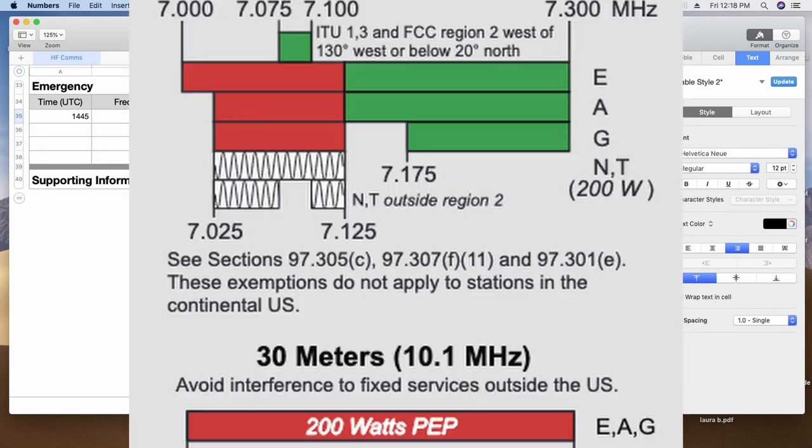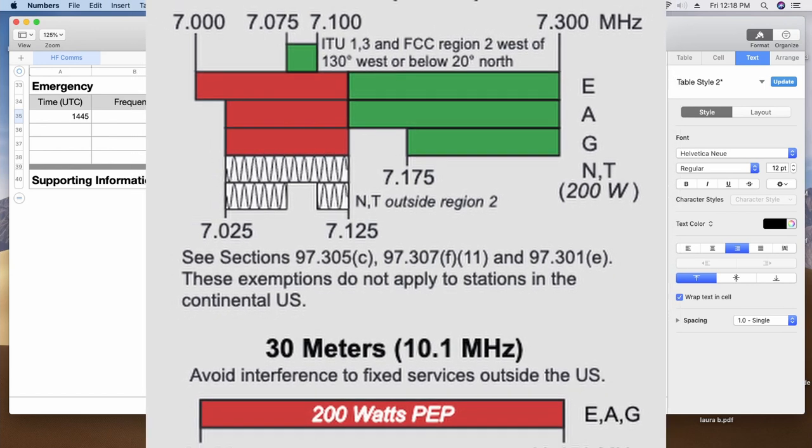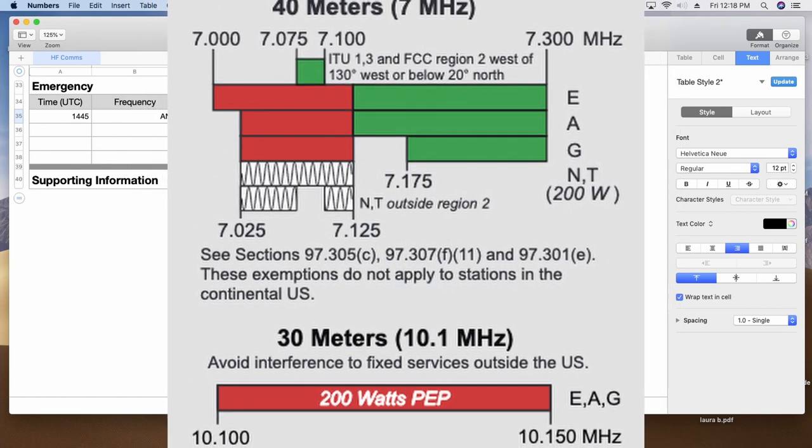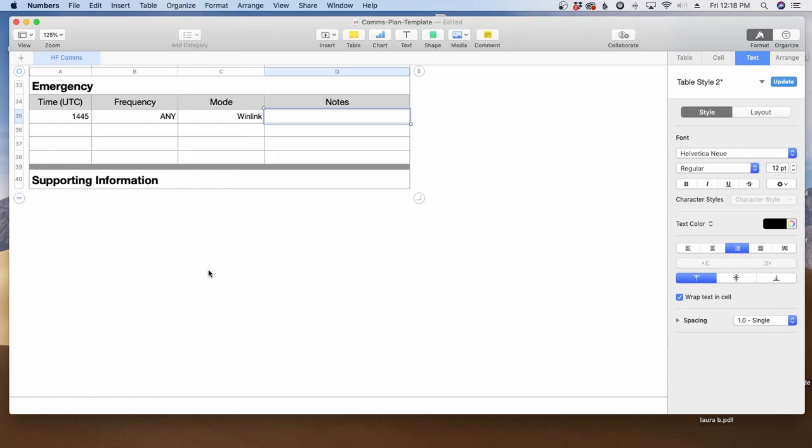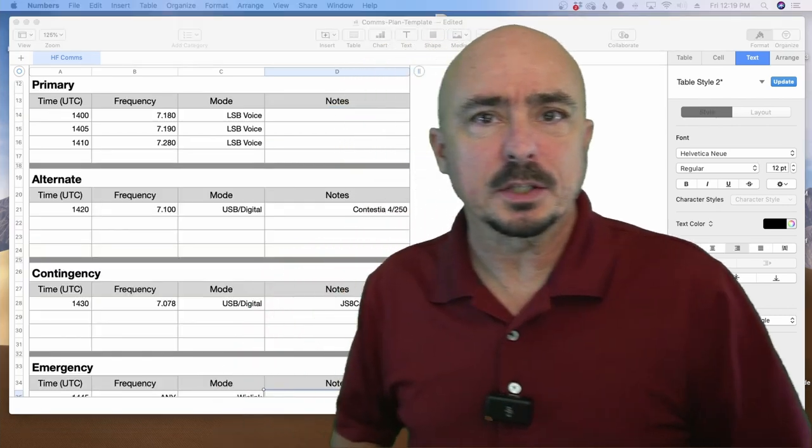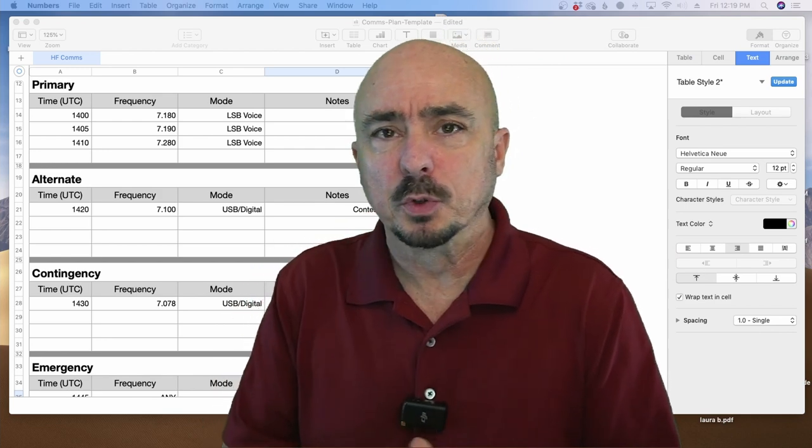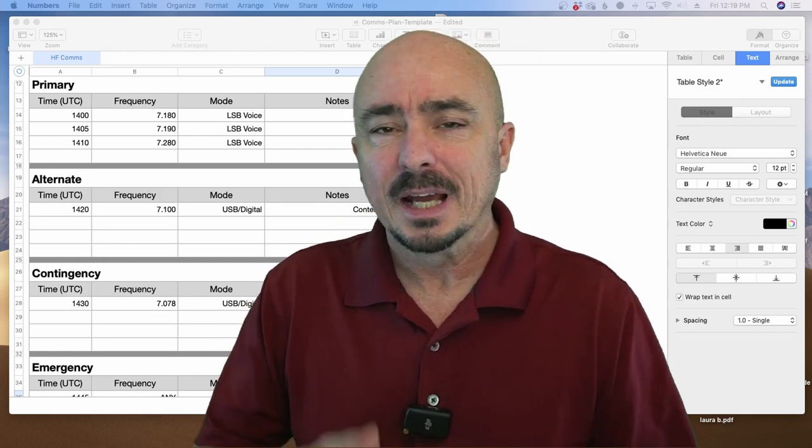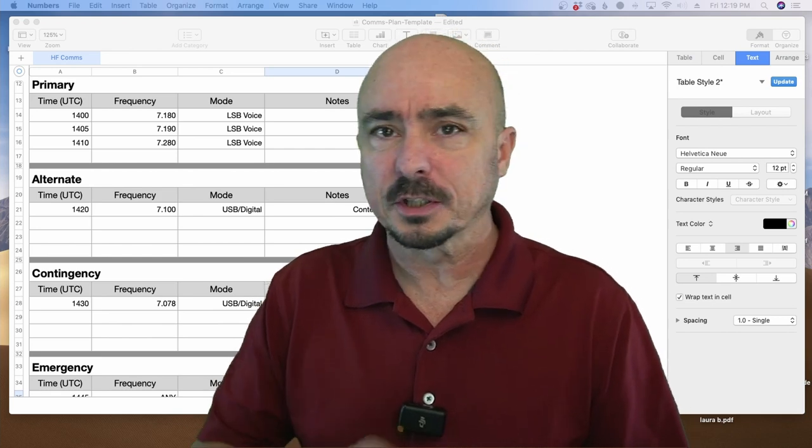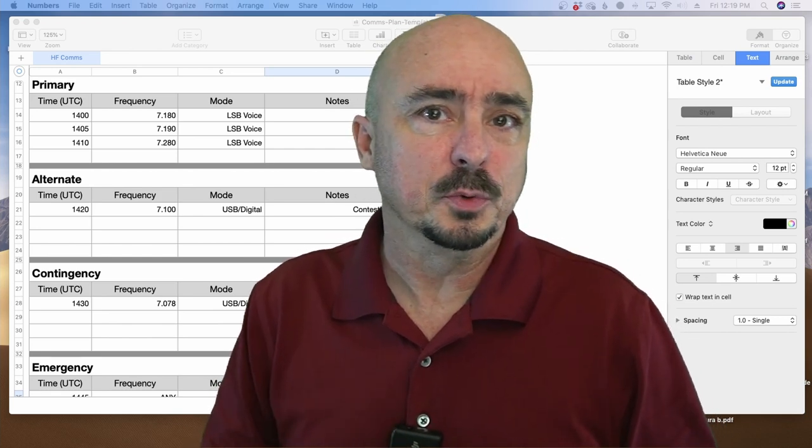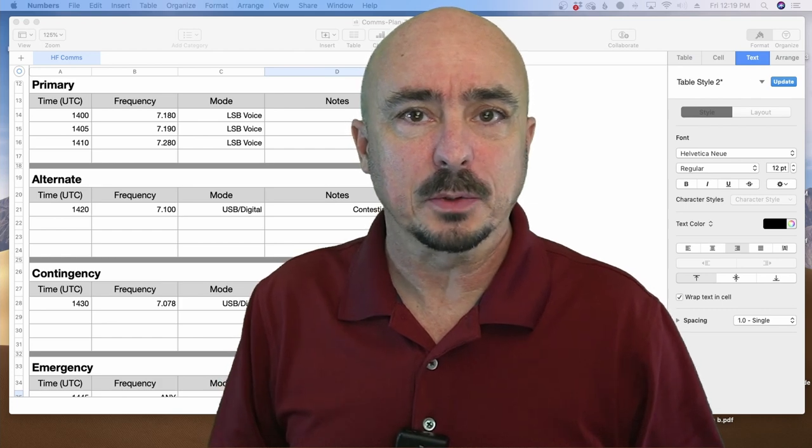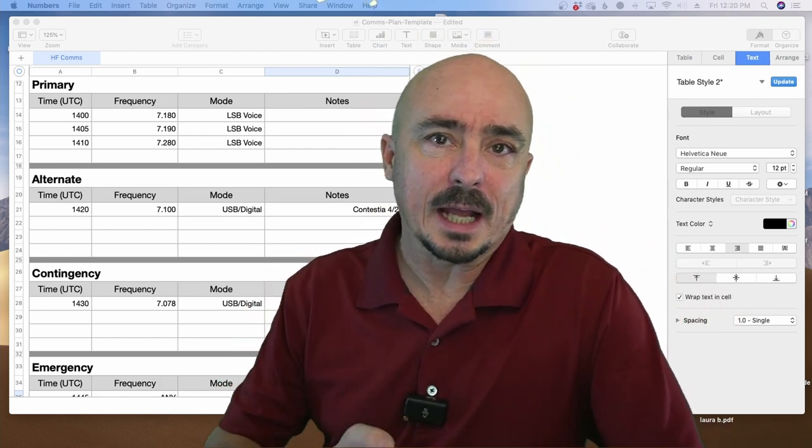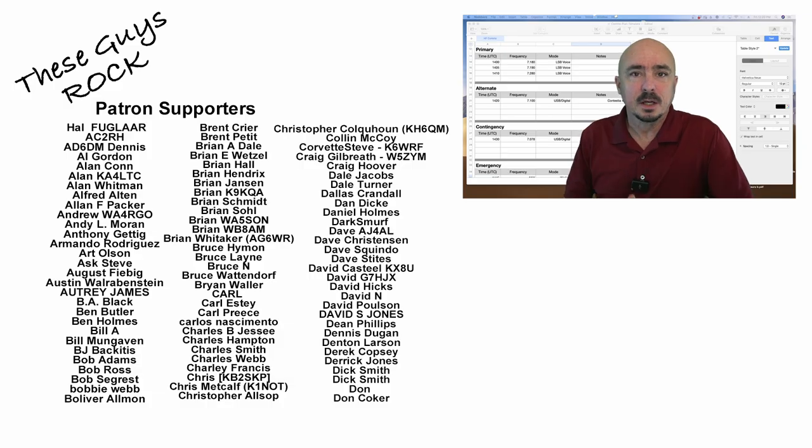The one other thing you might want to put down here is if you just wanted to capture the band plan. So if there was any last minute questions as to where you might QSY to, you would have that information available to you and no one has to go and look it up. Now tweak this any way you see fit. Maybe you're a CW operator and you want to use that as your primary means of communication and use voice as the alternate or vice versa. That might be preferable to you instead of using a digital mode. But now you have an idea of what we used and how we worked out this communications plan.